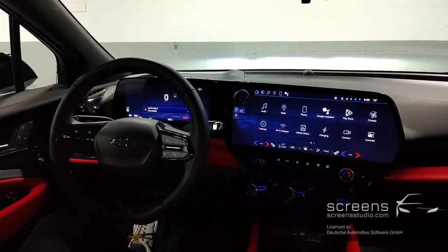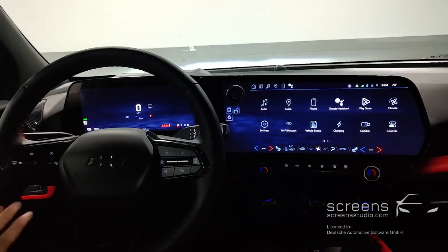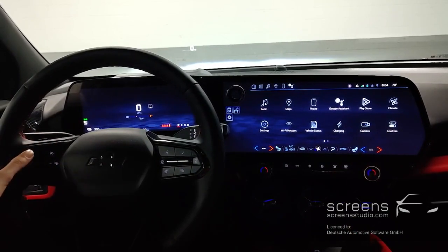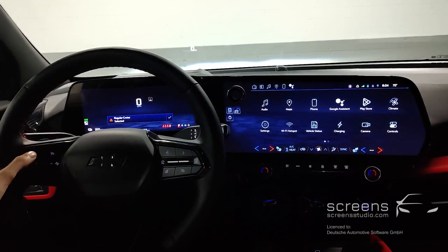Our first stop is going to be the steering wheel. On the left side we find ADAS systems. Press and hold for regular cruise, then press and hold again for adaptive cruise control.